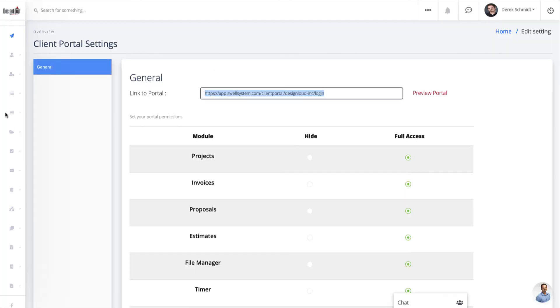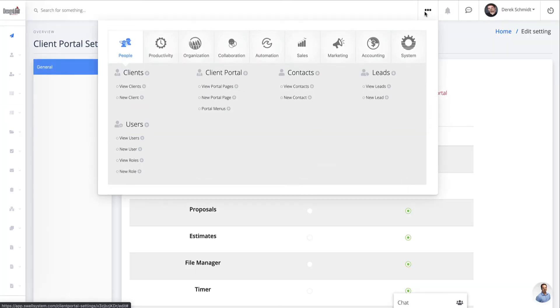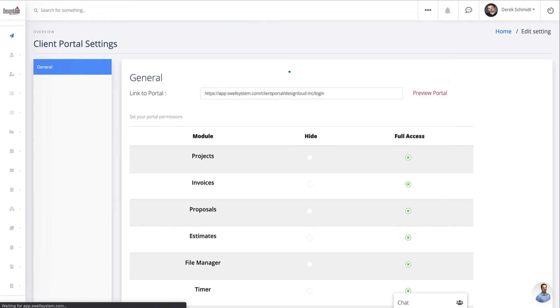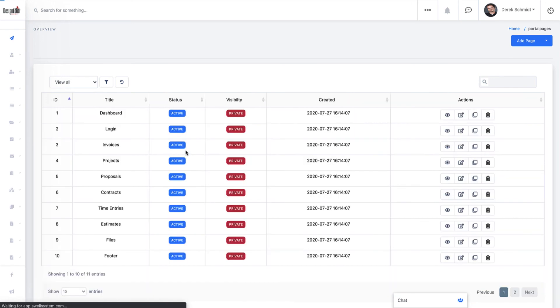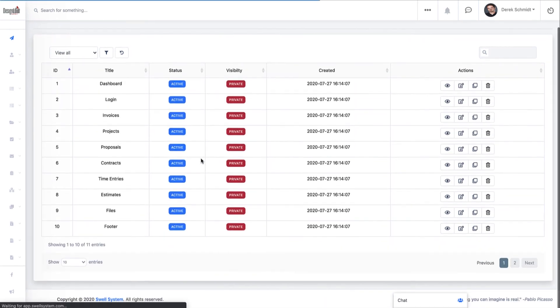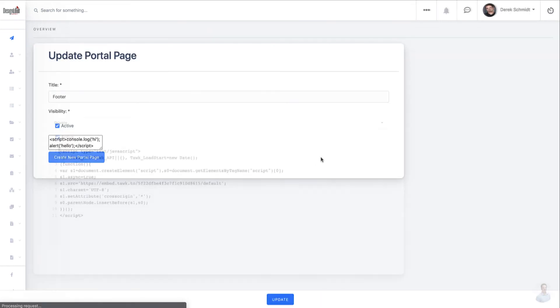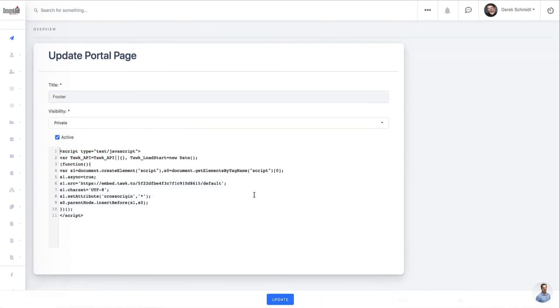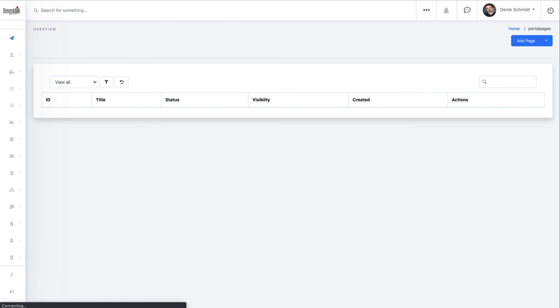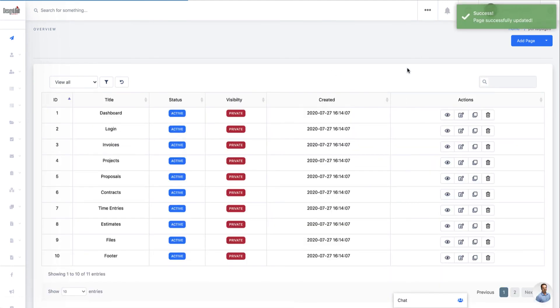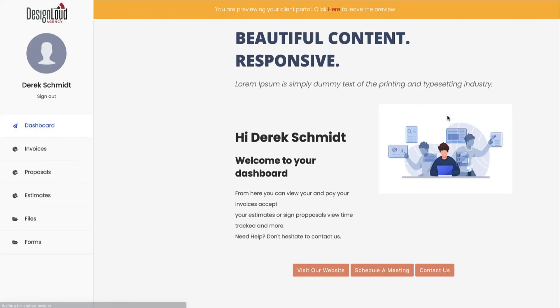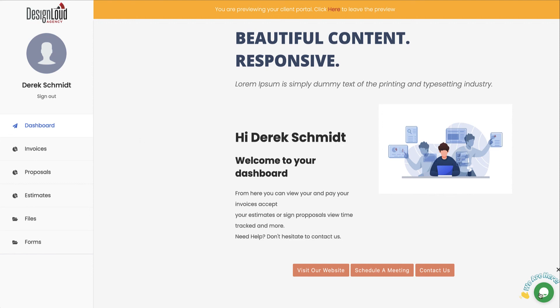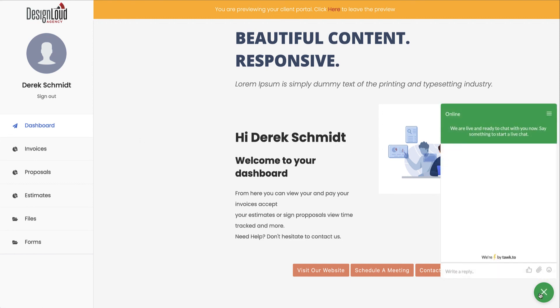All right. So I'm going to go back over to my client portal and let's go to portal pages. Now I'm going to open up the footer because again, this is the global footer. And if I click on edit here, so I'm going to replace what I have, but I'm going to replace that with the talk to script. So I'll go ahead and click update. And now if I go and I preview the dashboard, for example, I see the client portal, I see the dashboard, and then I see our little chat widget here.